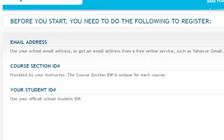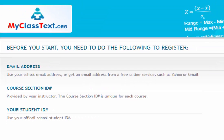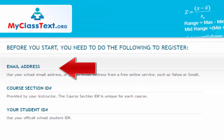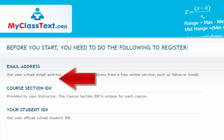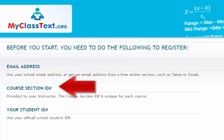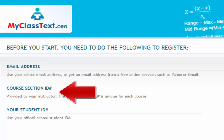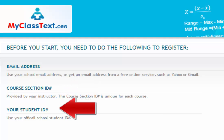Before you start, you'll need an email address that you will check daily, the MyClassText course section ID number, and your student ID number from your college or university.